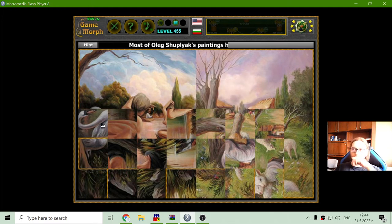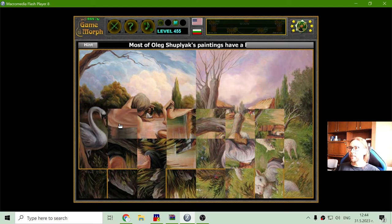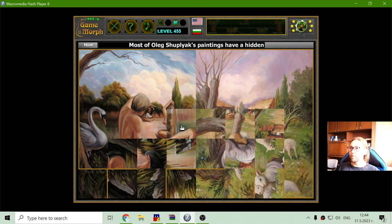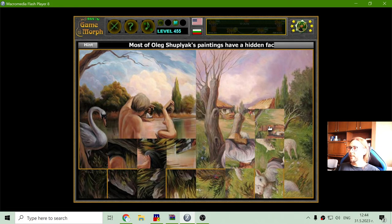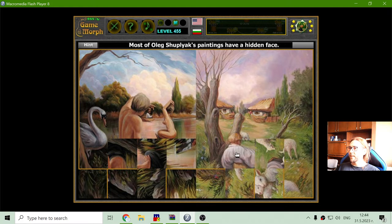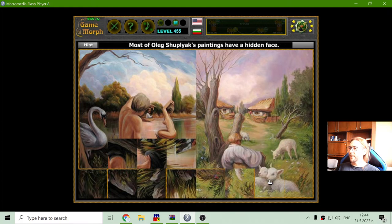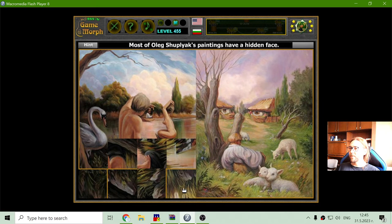This is actually two paintings in one puzzle. Is that a tree? Some animals.